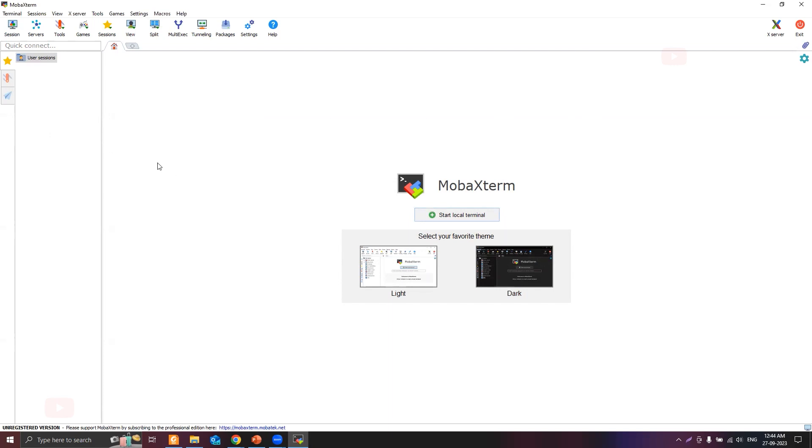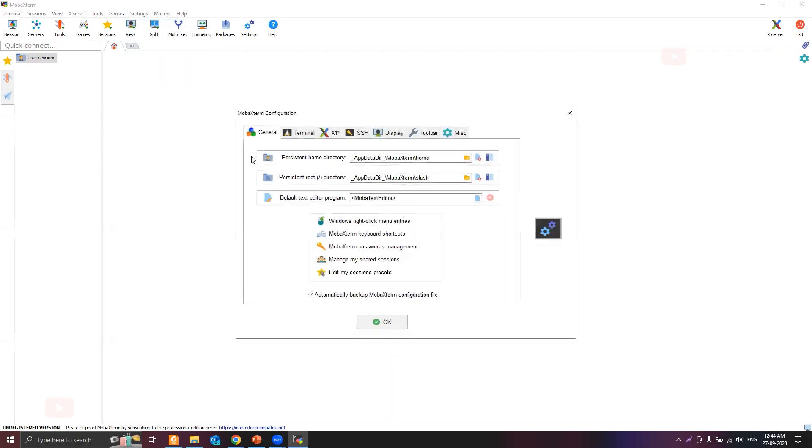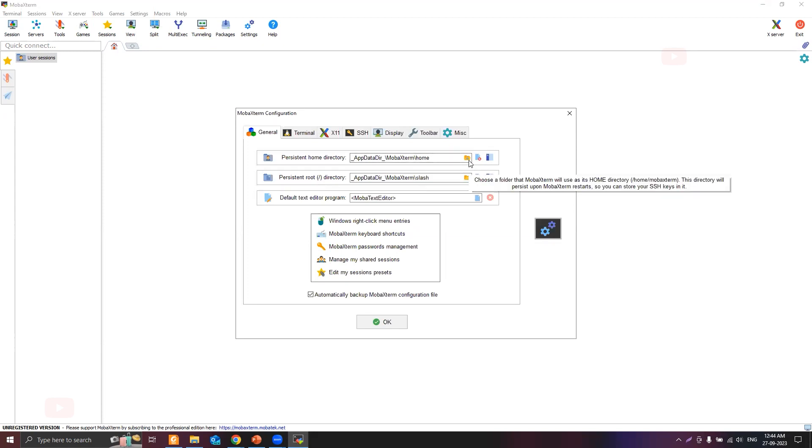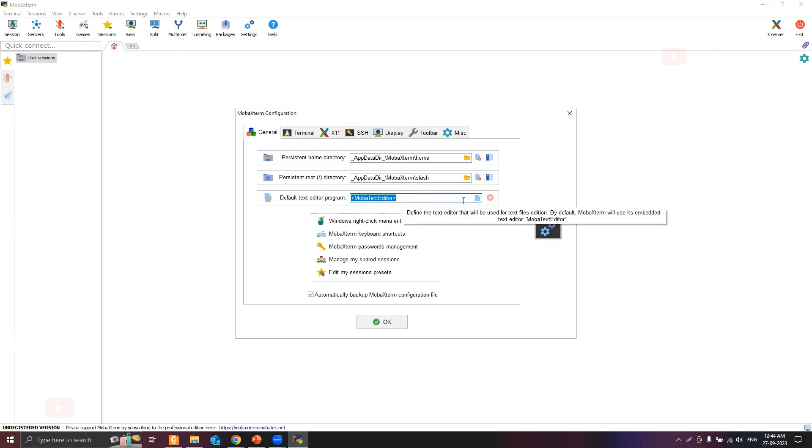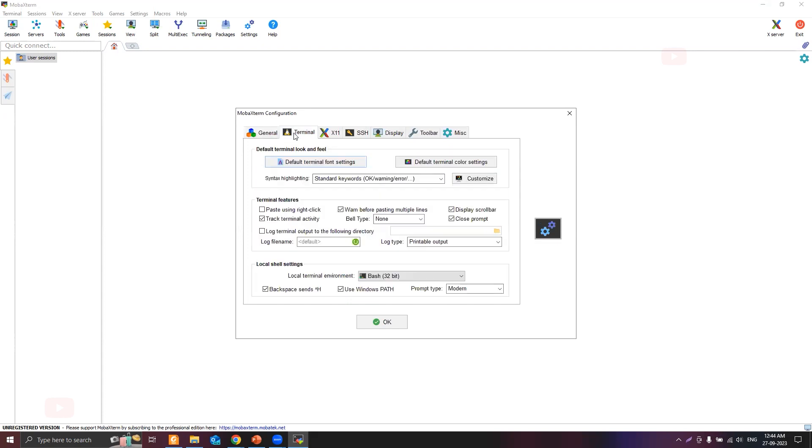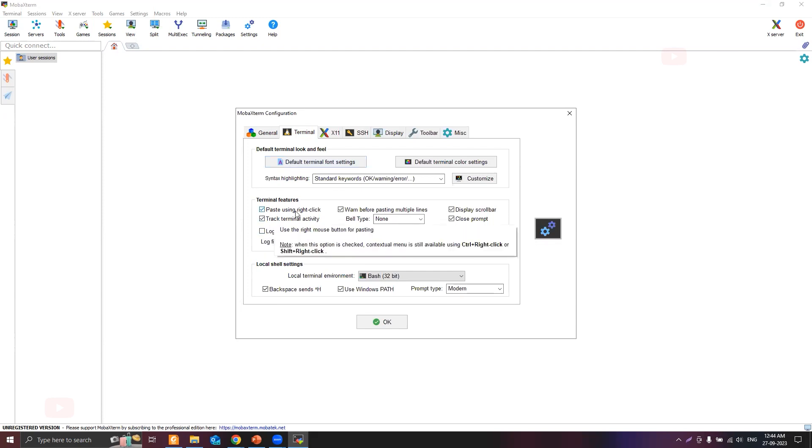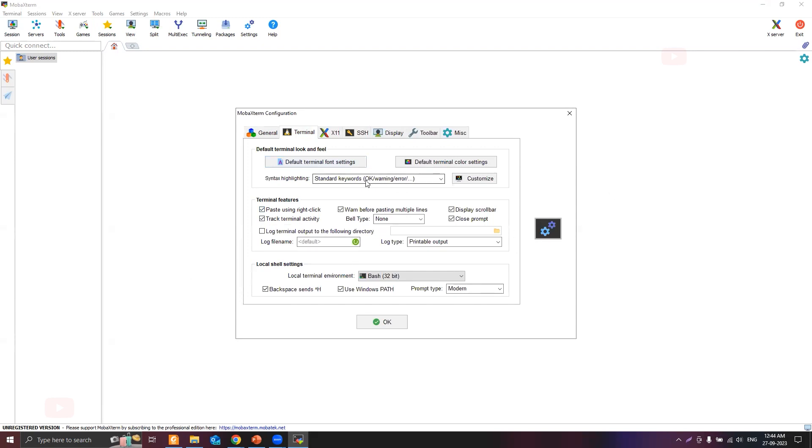Let's click on Settings and Configuration. This is the home directory that MobaXterm uses. You can set your home directory and the default text editor. I can go to the Terminal settings. If you copied some text and wanted to paste it in the terminal by right clicking the mouse, you can enable that feature by checking the box for paste using right click. I can change the default background color or cursor settings from here.